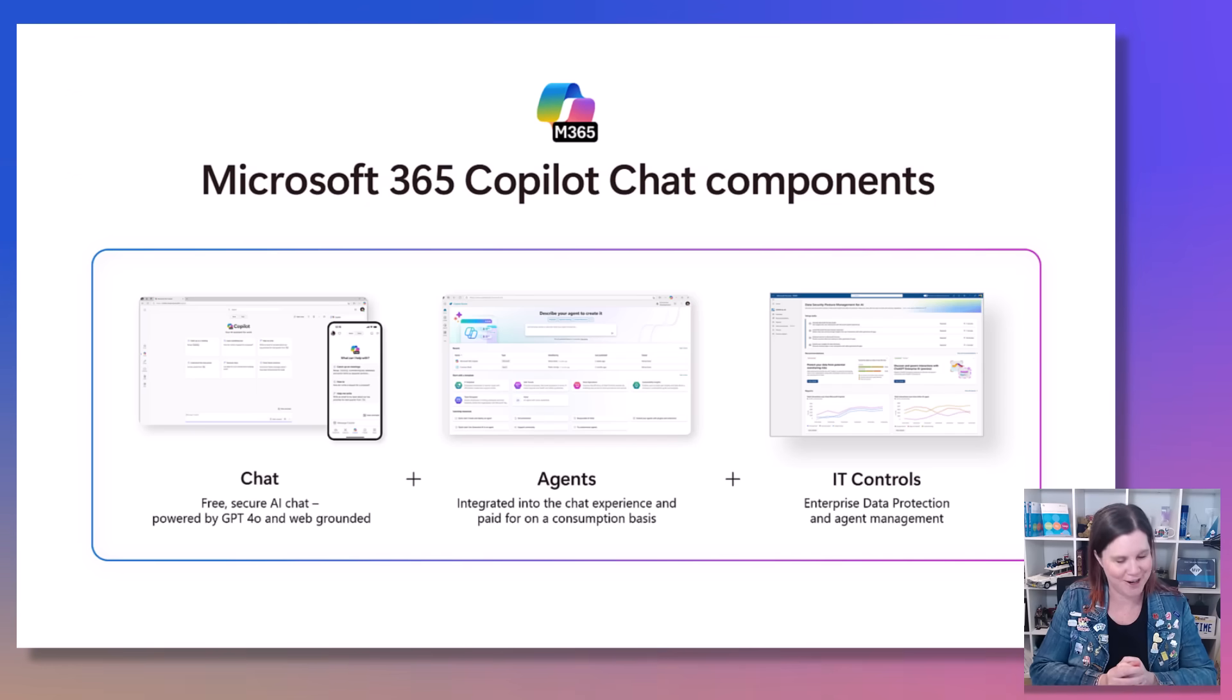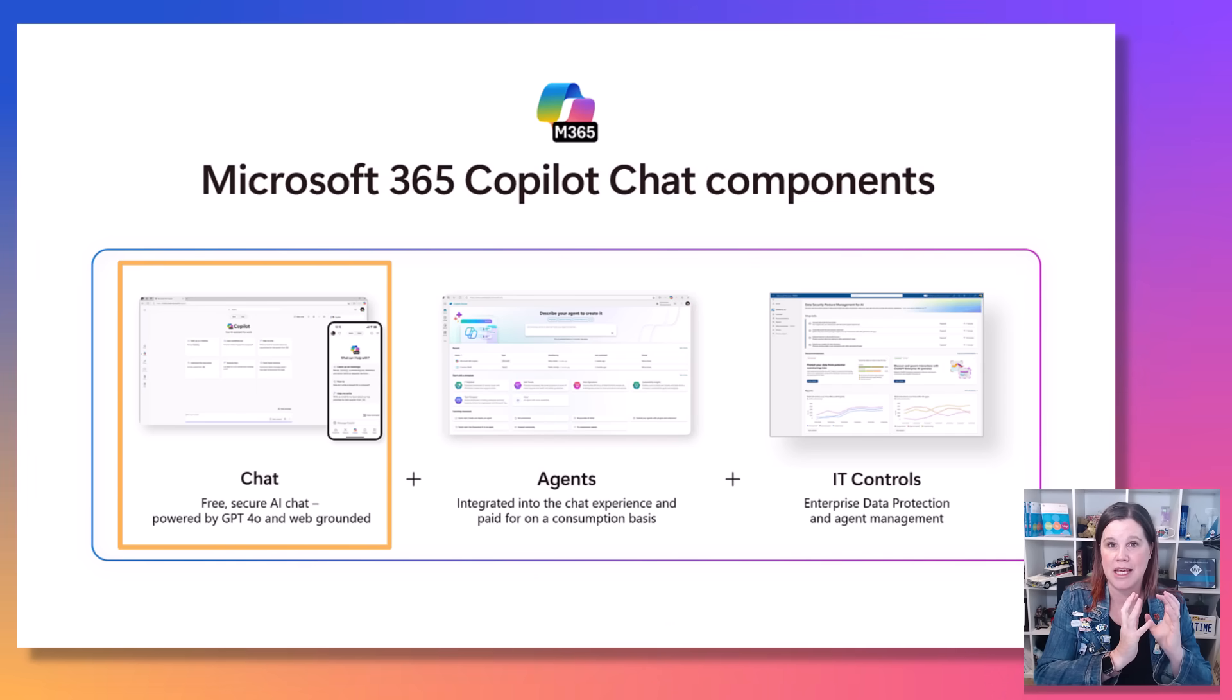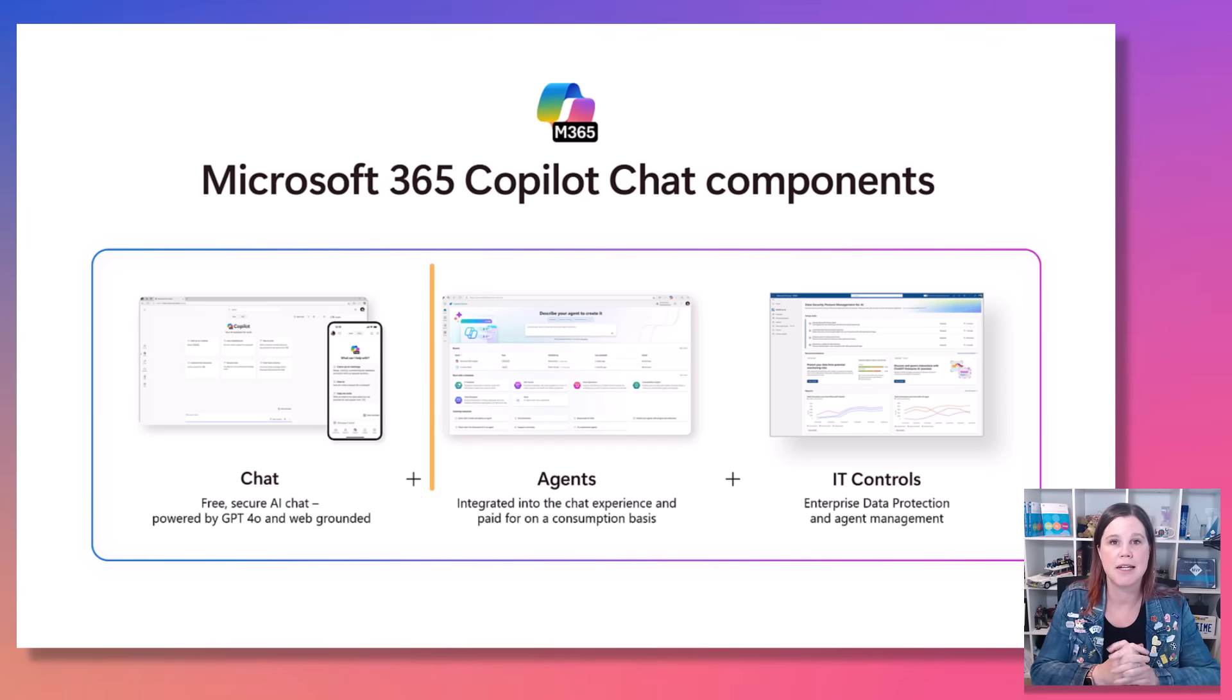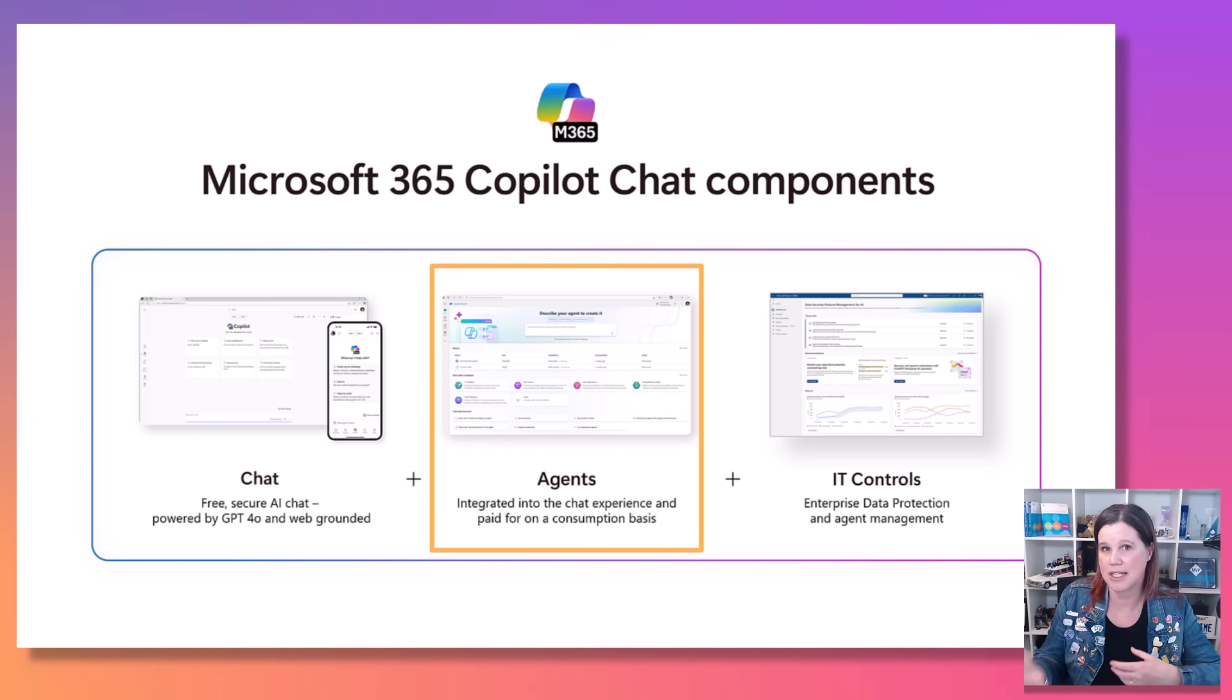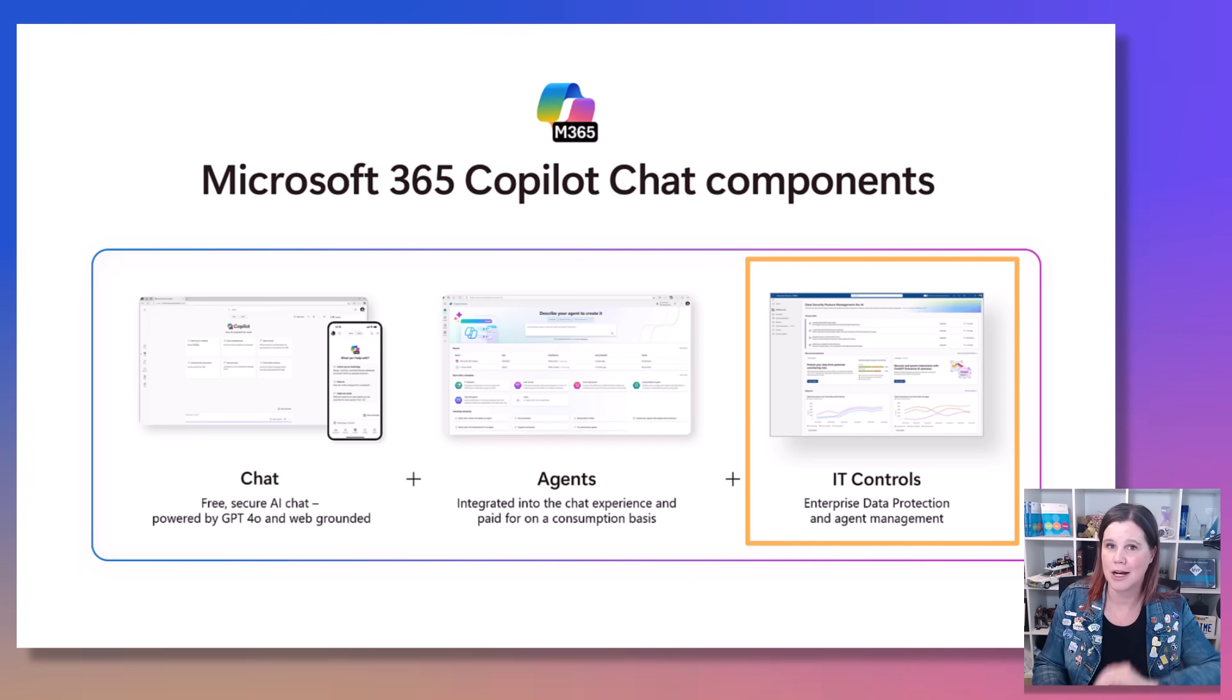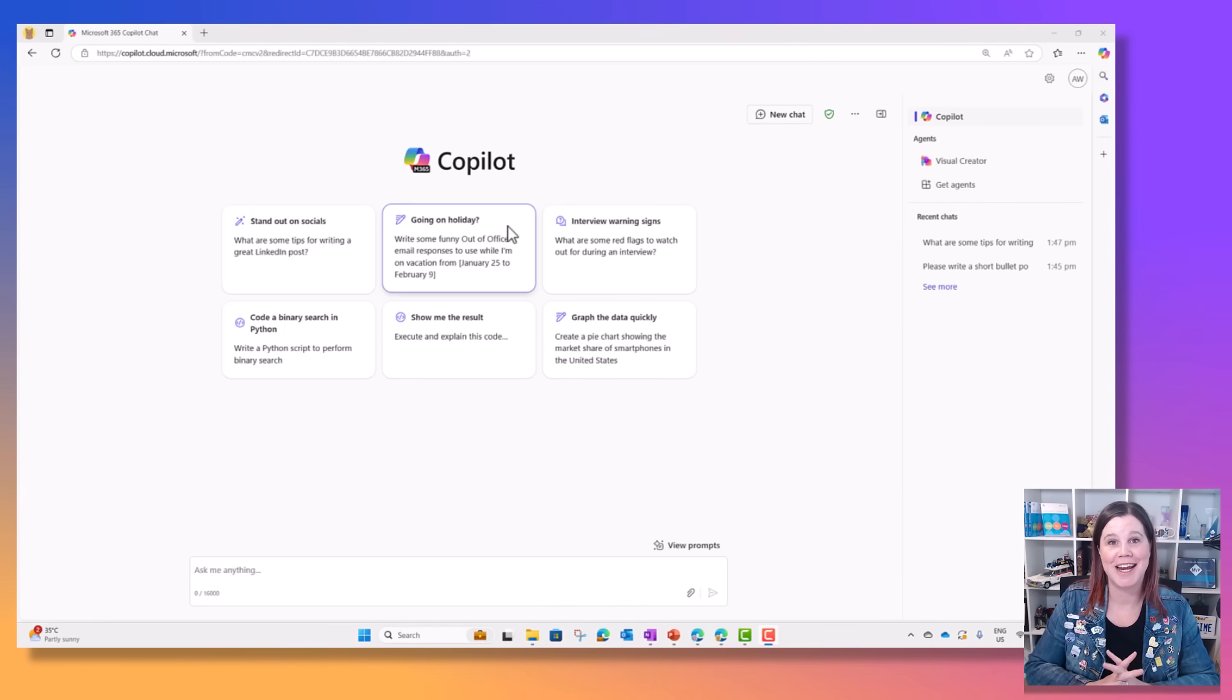Let's go through the three things that are part of Microsoft 365 Copilot Chat. I'm going to demo each of these. First, the chat experience which is secure, grounded in web data, and using OpenAI's GPT-4.0 model. Second, you can start building agents which allows you to automate workflows. Microsoft's vision is this becomes as common as end users creating spreadsheets. Third, we have the IT governance control. The IT in your organization has control over who has access to this and how you set that up.